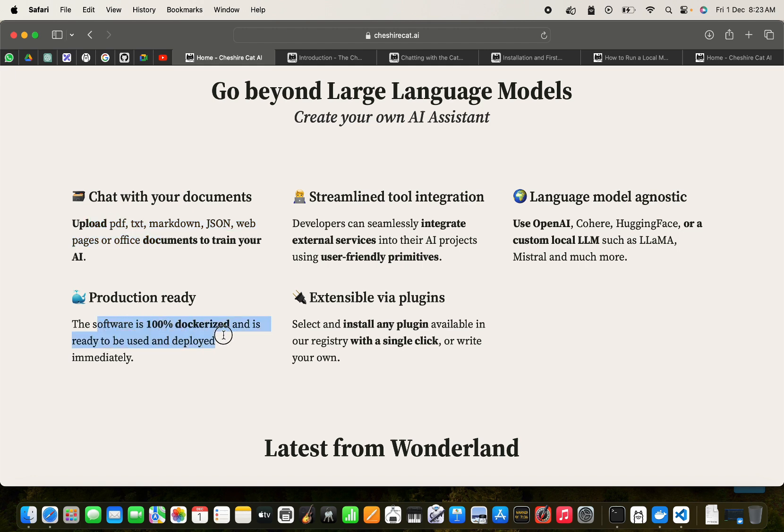It's 100% dockerized and it's very easy to get started. We can just swap the models in an instance. We can use the OpenAI normal API, we can use Cohere, Hugging Face, or a custom local LLM such as Llama or Mistral.